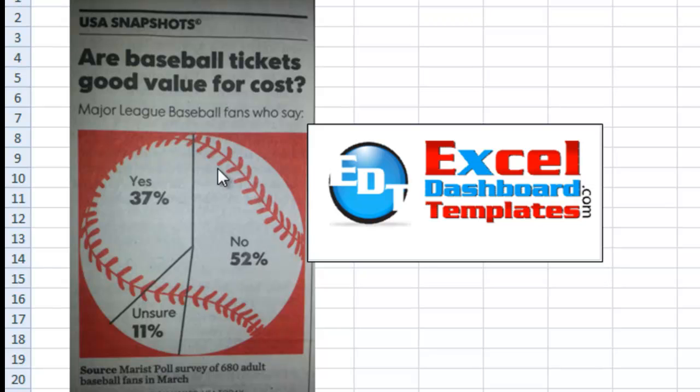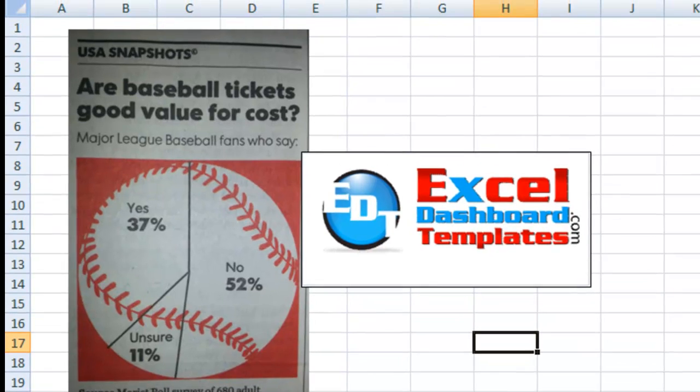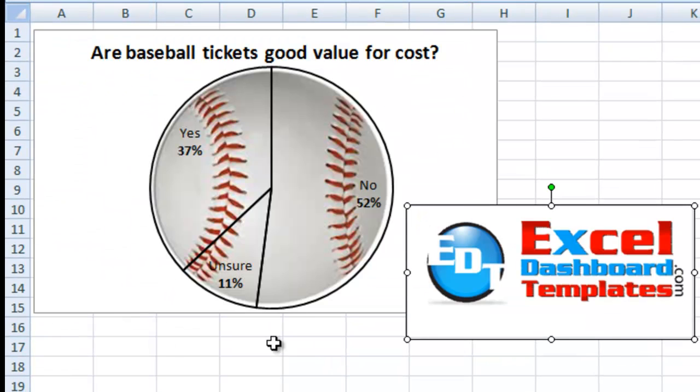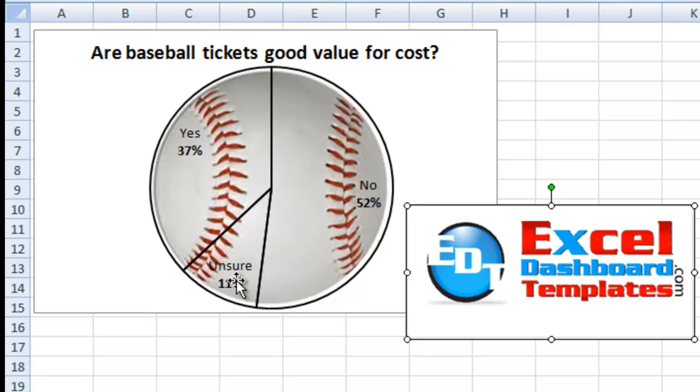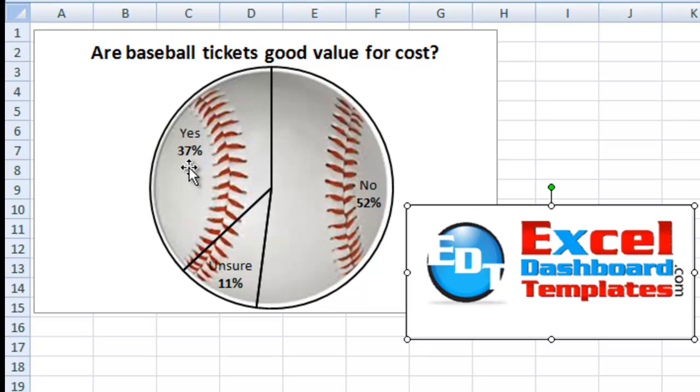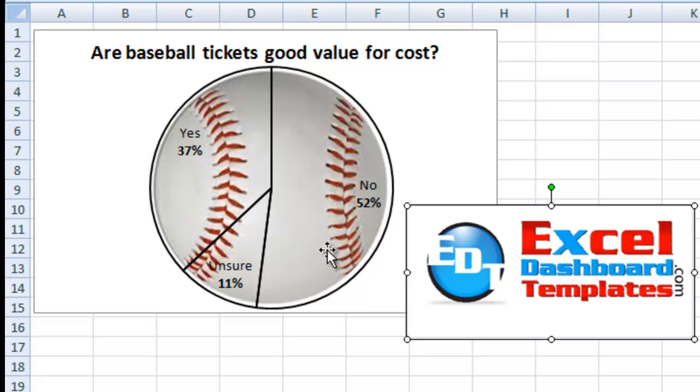I wanted to see how we can make this USA Today infographic in Excel using no macros, no shapes, things like that. We're going to use a standard pie chart in Excel. Here is what my chart ultimately looks like at the end of the day. It looks very similar: No is 52%, Unsure is 11%, and Yes is 37%. I have a baseball graphic image within the pie chart, and let me show you how we go about doing that.